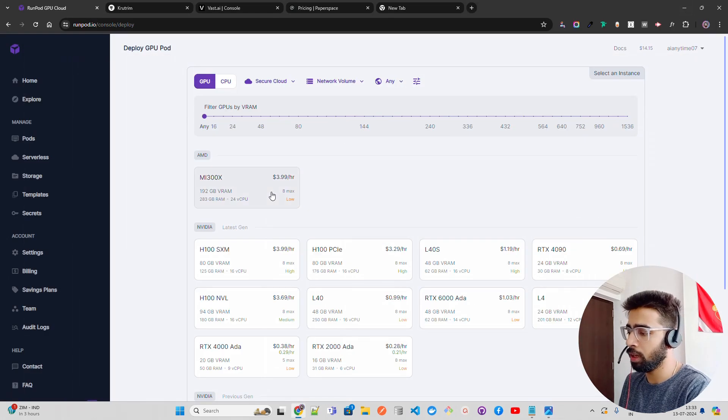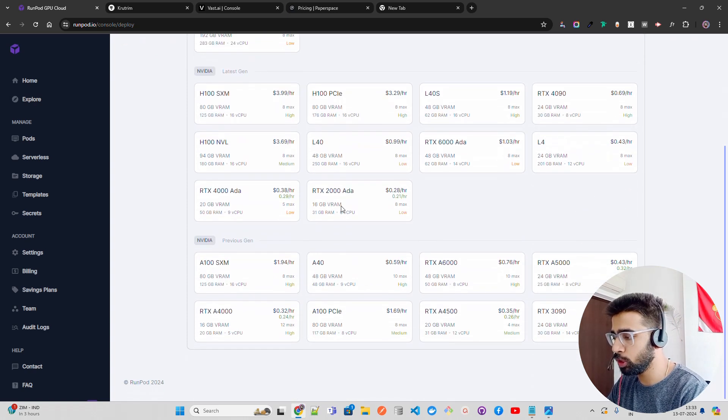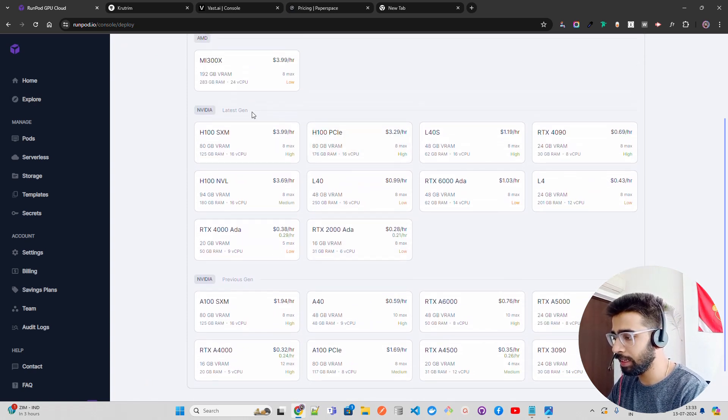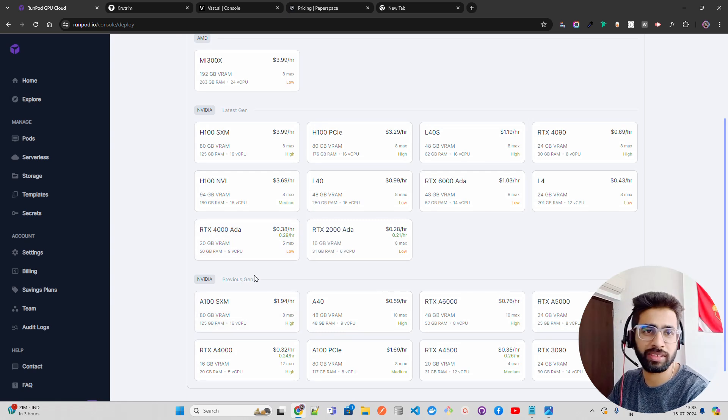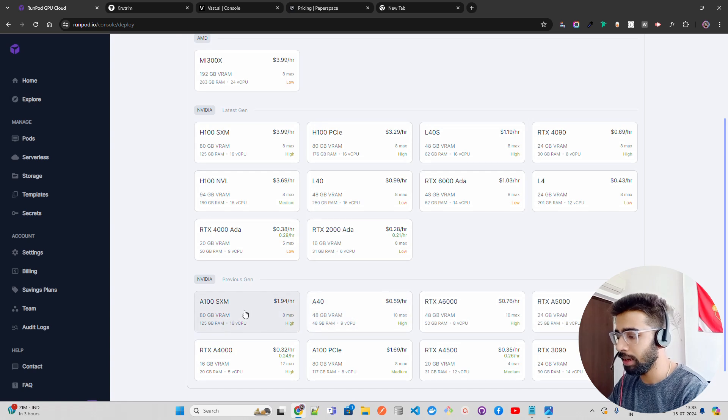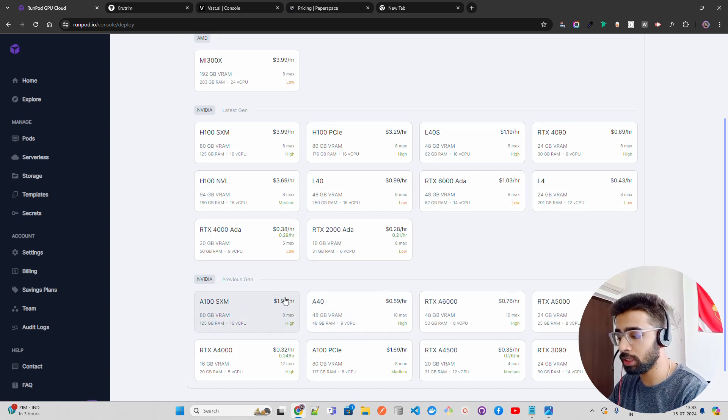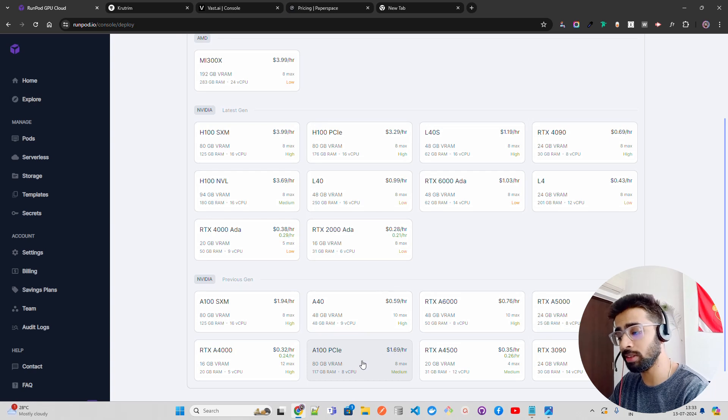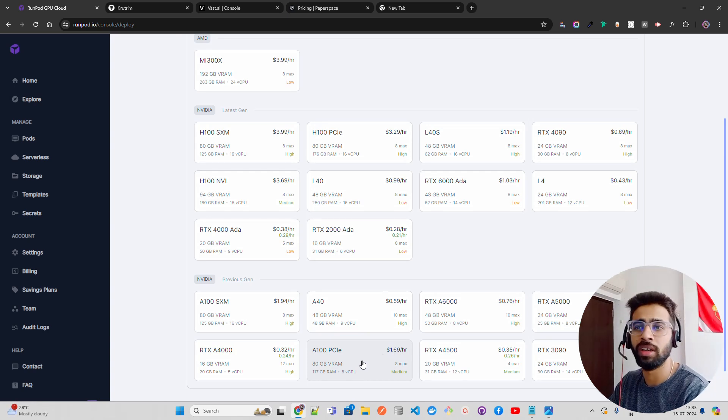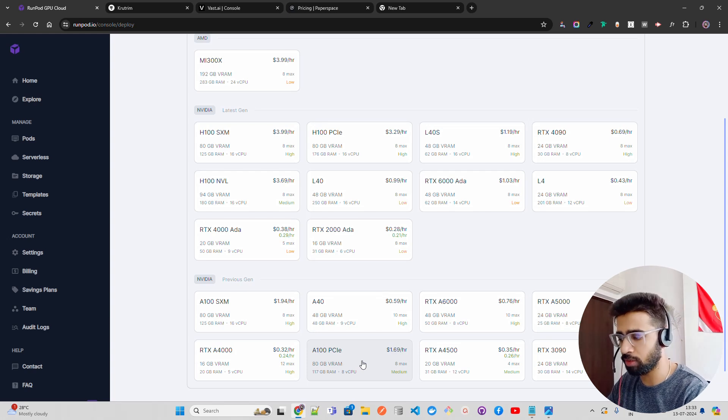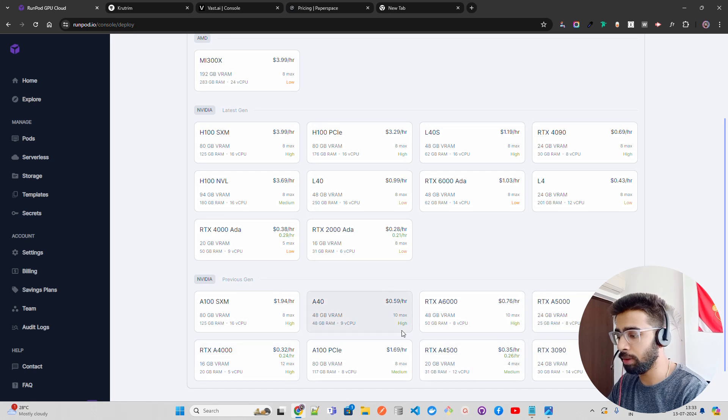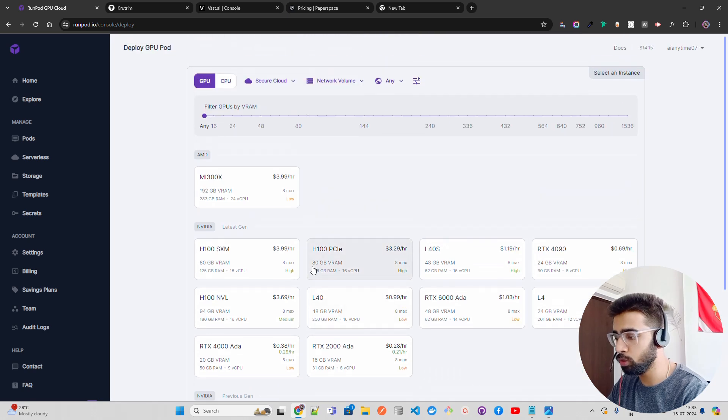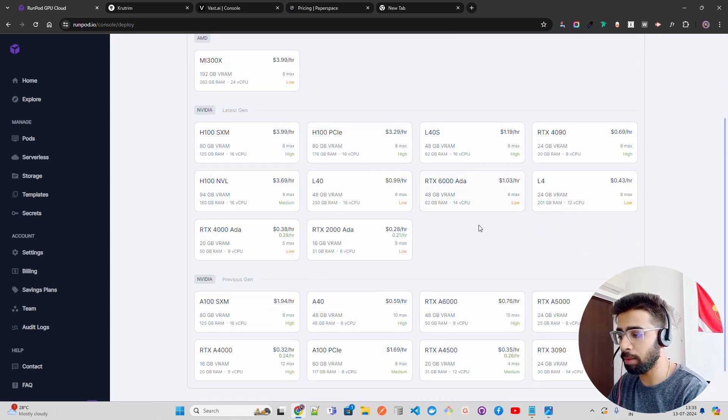On the RunPod dashboard you have GPUs, and this is the latest generation. Previous gen A100 is the previous generation Ampere architecture by NVIDIA. You can see A100 SXM is a bit costly, but PCIe, the traditional one, is $1.69 per hour—that does the job. If you just have to fine-tune, you can use libraries like Unsloth to do it even faster with less memory compute. Then you have A40 and other previous generation. The new generation is H100 PCIe, SXM, and L40, of course.